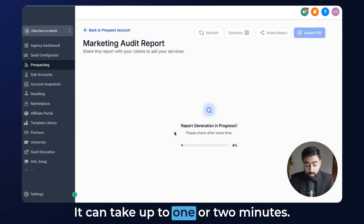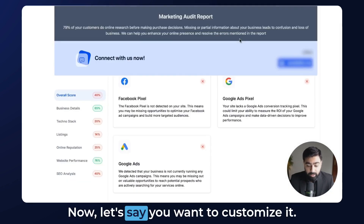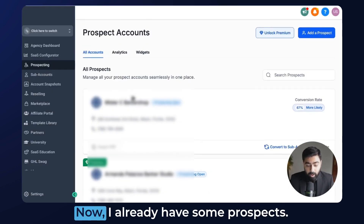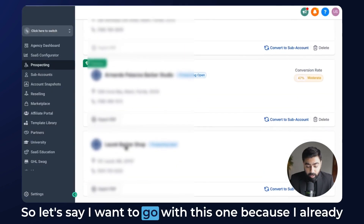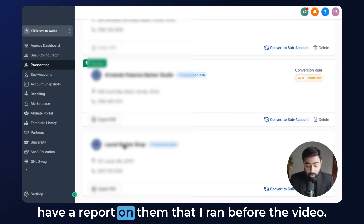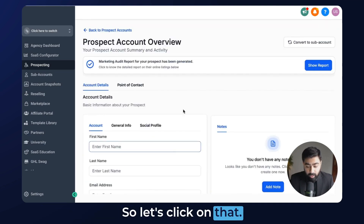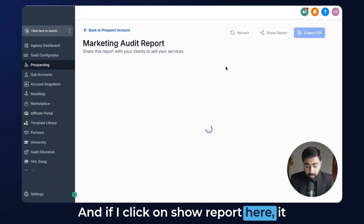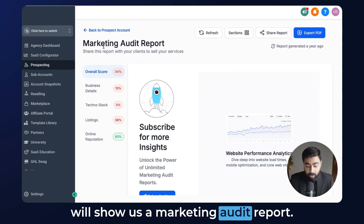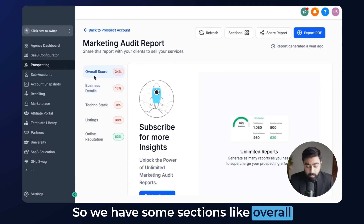It can take up to one or two minutes, and this is how your report will look like. Now let's say you want to customize it once you have the report ready. I already have some prospects, so let's go with this one since I already have a report on them that I ran before the video. If I click on 'Show Report,' it will show us a marketing audit report with sections like overall score and business details.